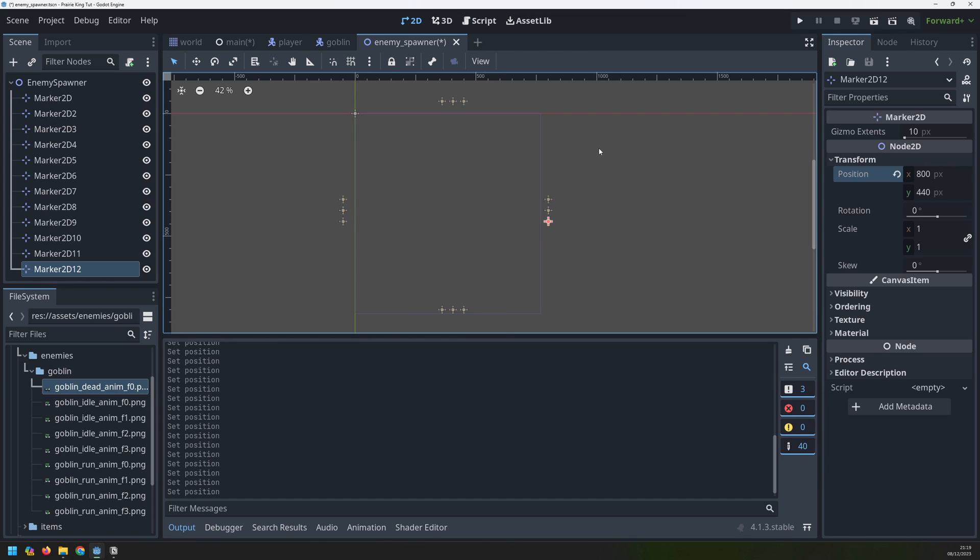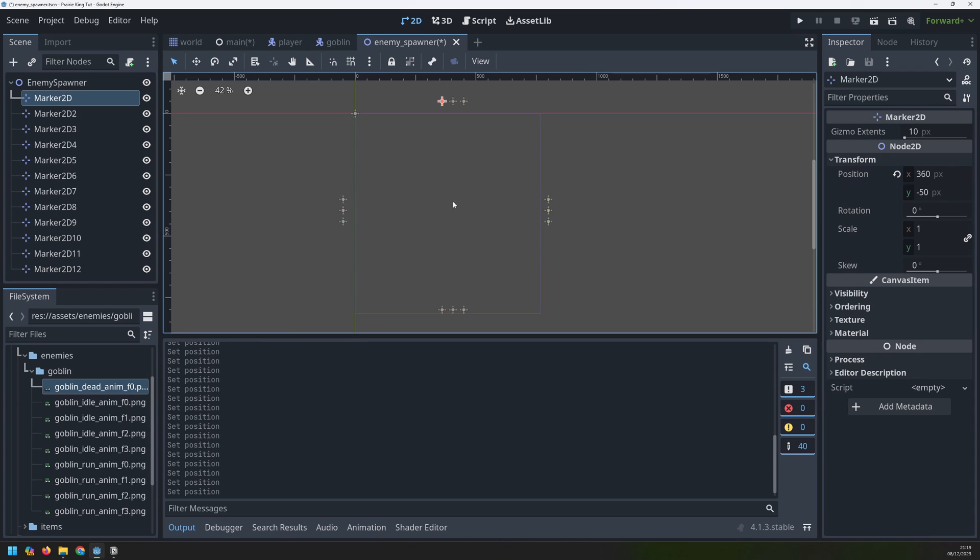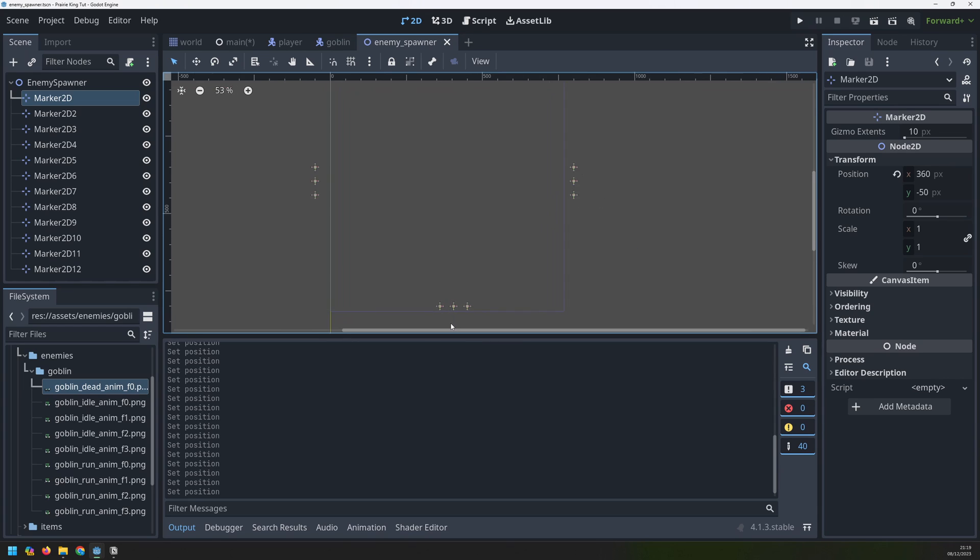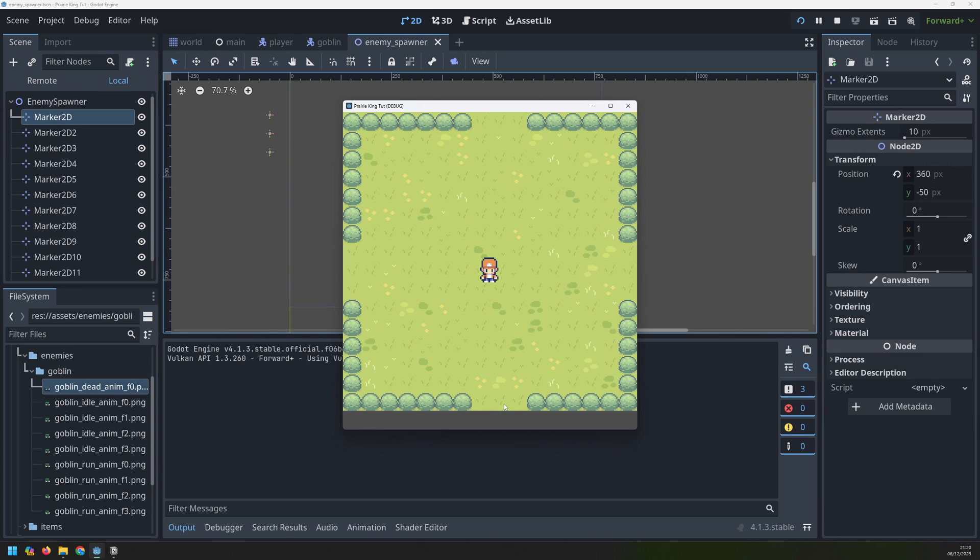And now I've got all 12 markers positioned so you should have the same thing set up here. Three up here, three at the bottom three on the left and three on the right. Now these three down the bottom they actually look like they're inside of our game window but that's okay because this is this bottom section where we're going to have our heads up display. So the enemies should still spawn down here and then come into the game area.